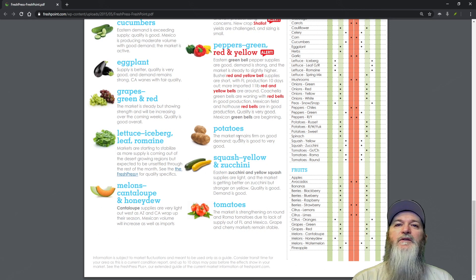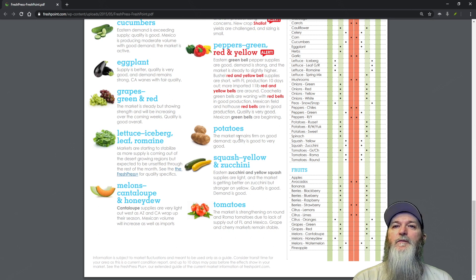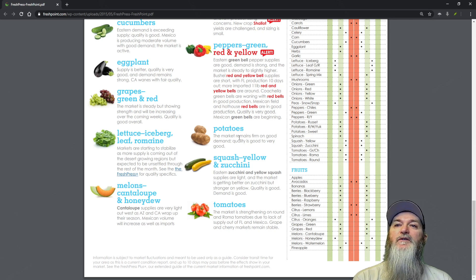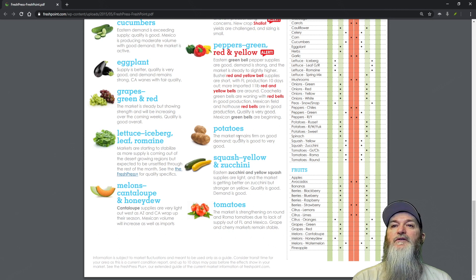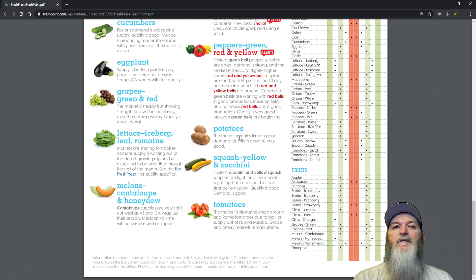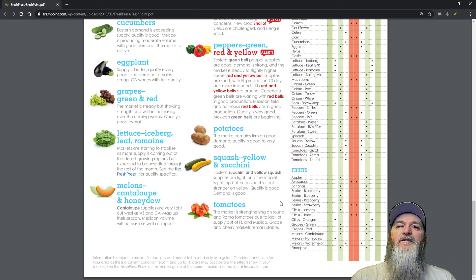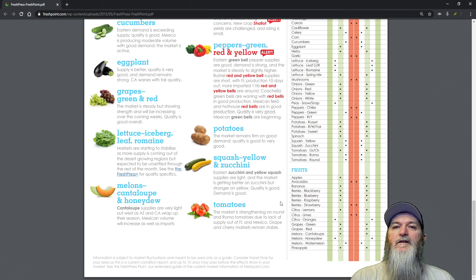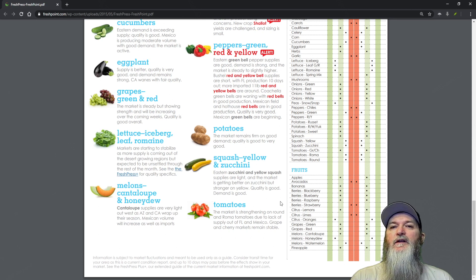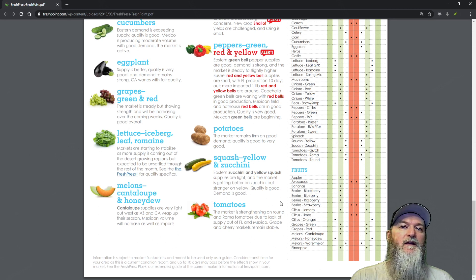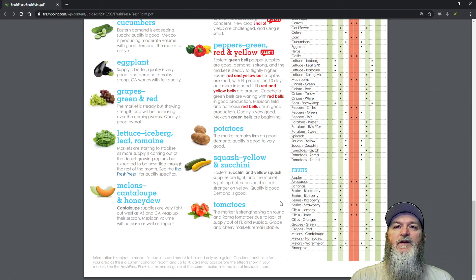Potatoes - the market remains firm on good demand, quality is good to very good. Squash, yellow and zucchini - eastern zucchini and yellow squash supplies are light and the market is getting better on zucchini but stronger on yellow. Quality is good, demand is good.